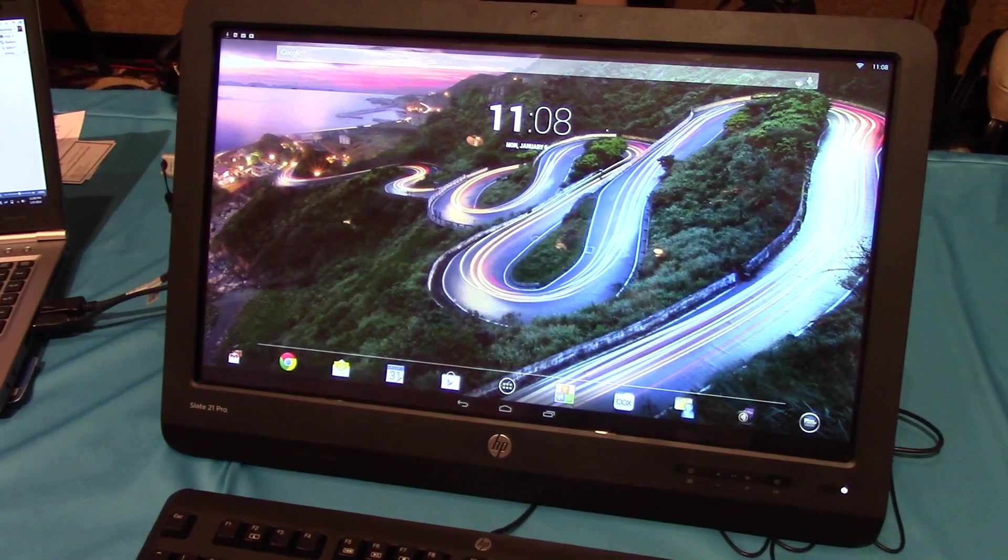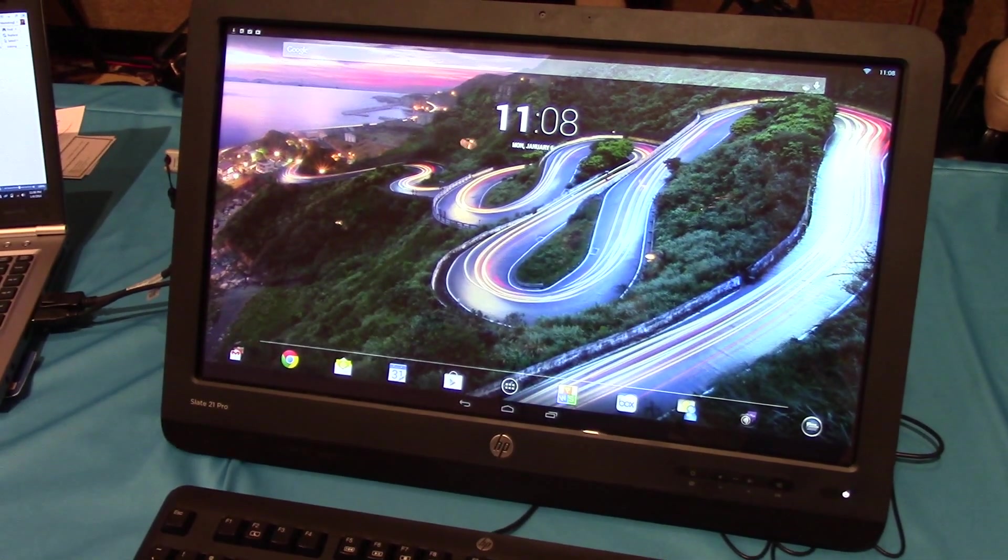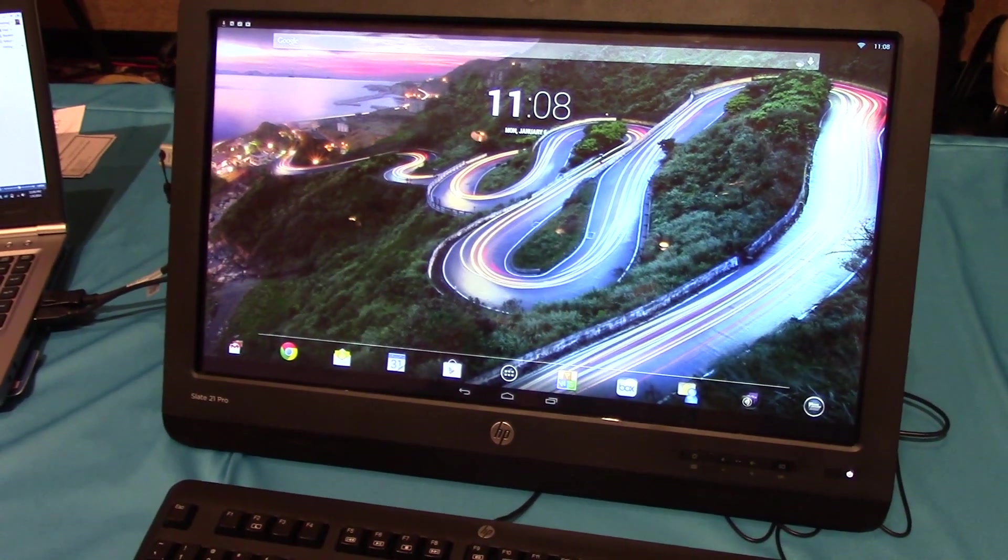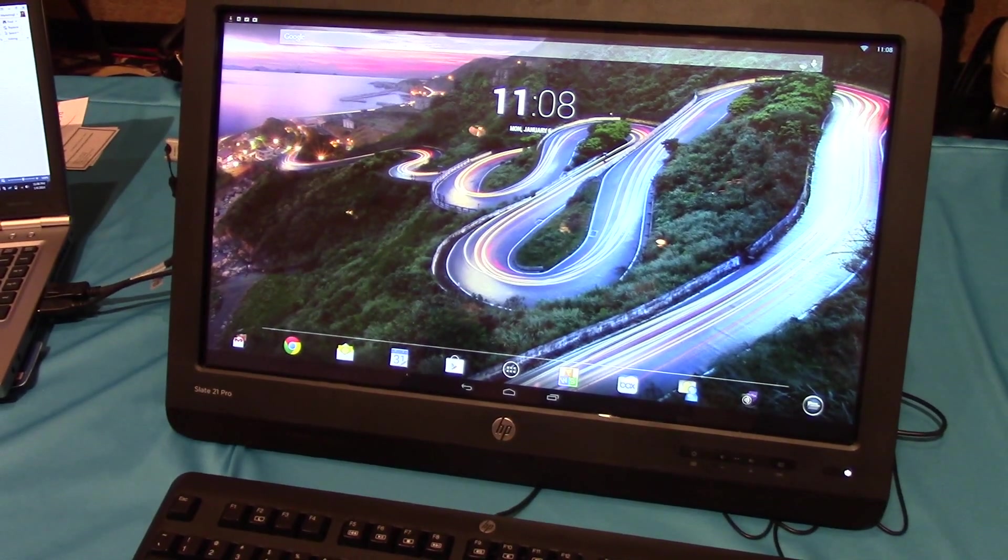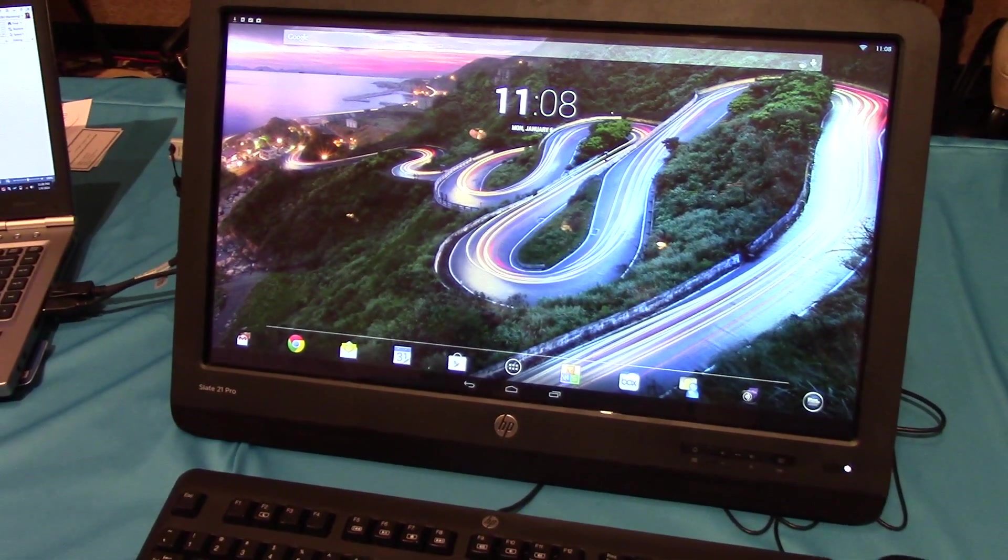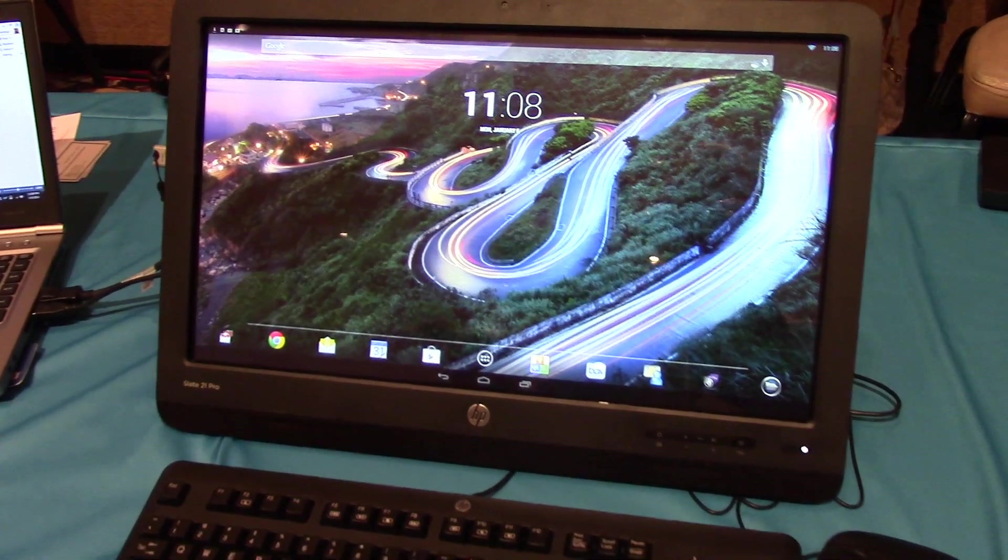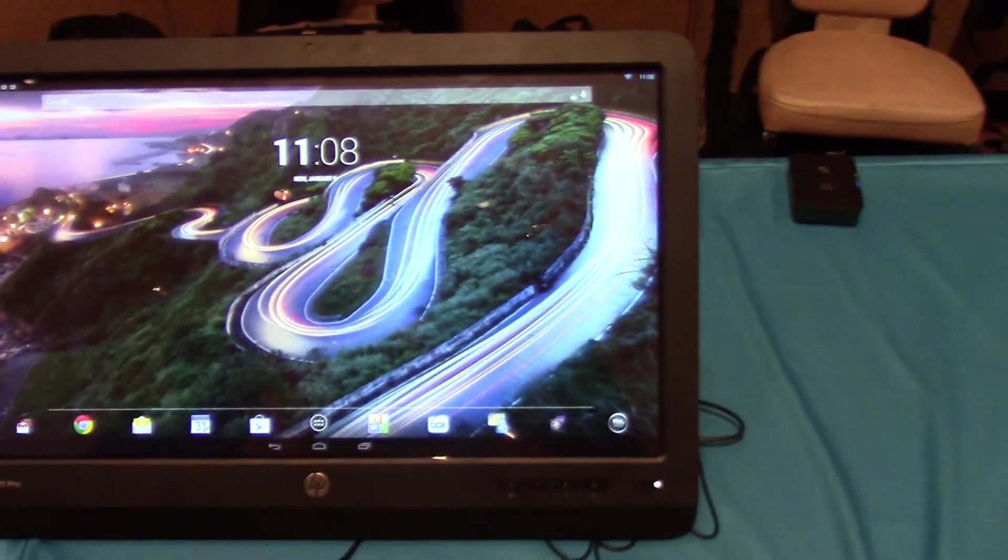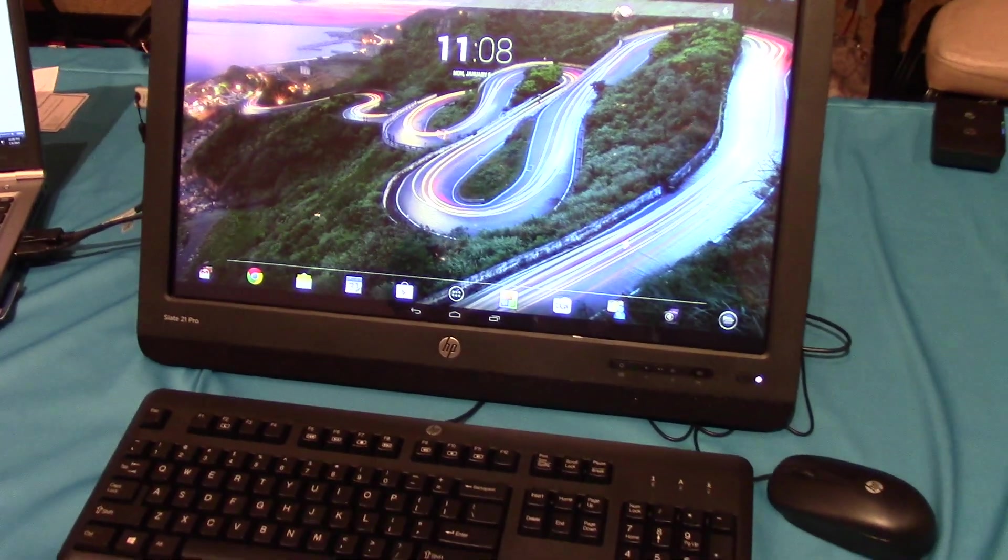Hey, this is Rob Nazarian with Talk Android and we're here with HP at CES 2014 looking at the brand new Slate 21 Pro all-in-one and we have Pavana here to tell us about it.